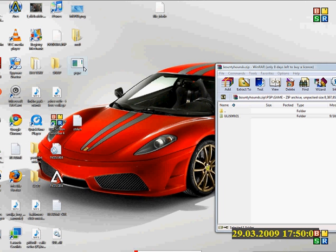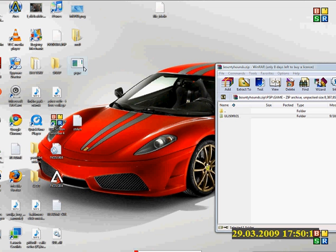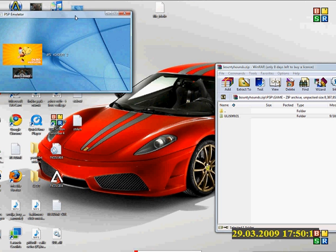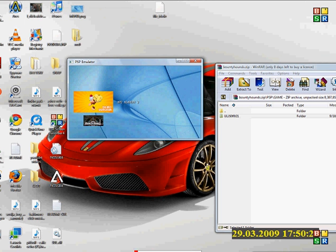PSP-E so far is a bad emulator. Do you want to know why? Because it comes with no games and I downloaded two games: Ape Academy 2 the demo version and Bounty Hounds.